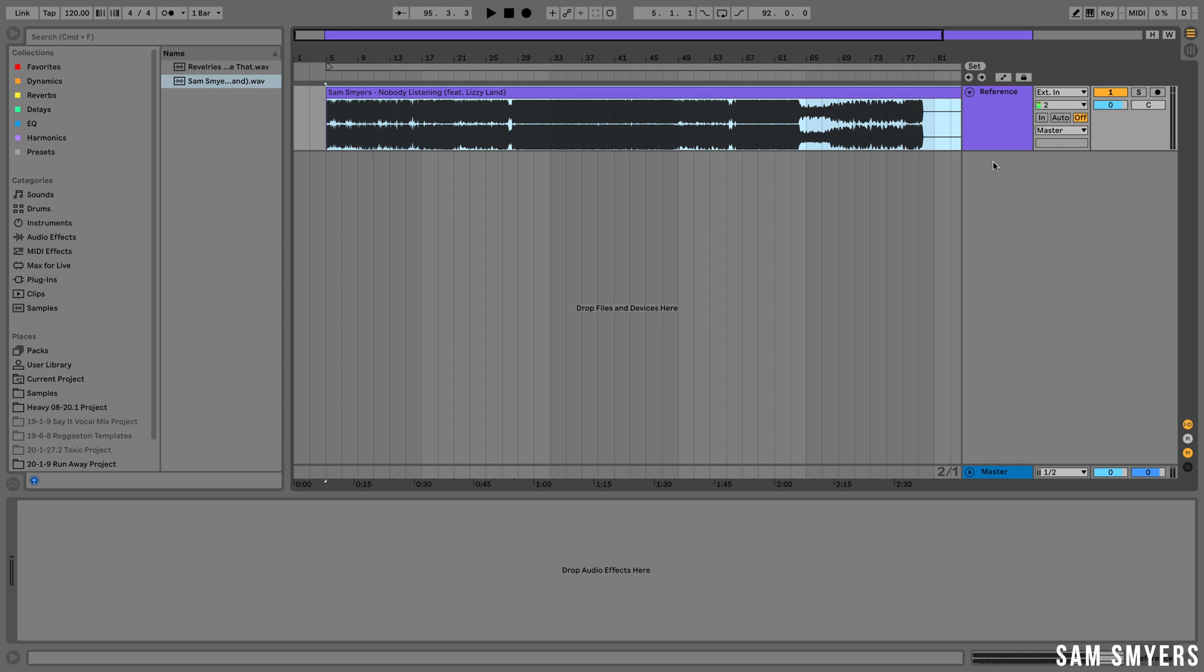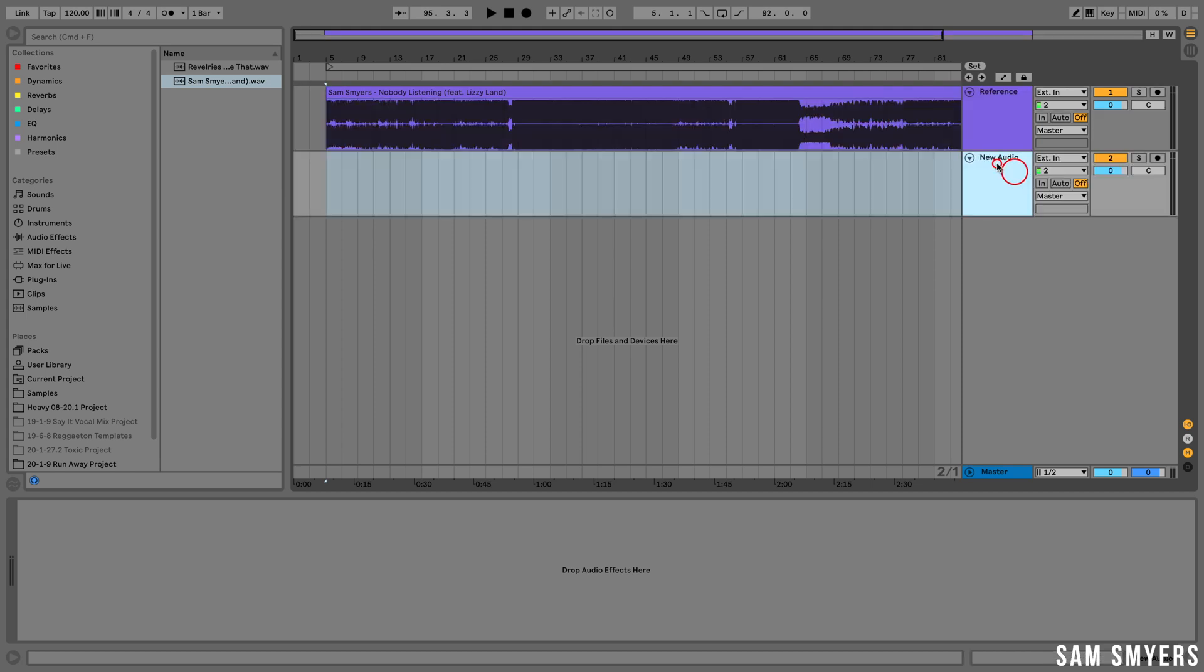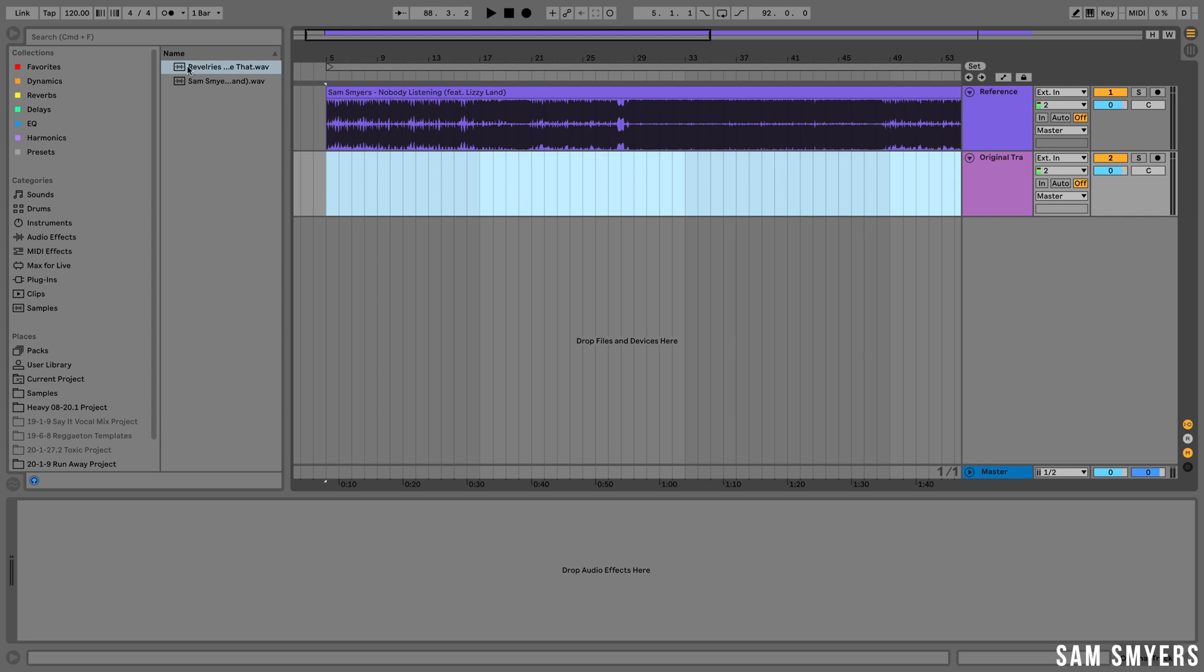I'm going to create another audio track and I'm going to label it original track. Let me go ahead and load in a track to serve as the original track.